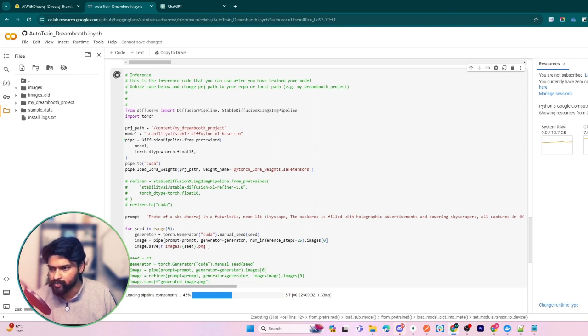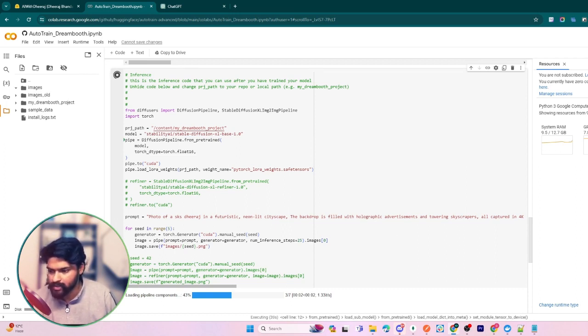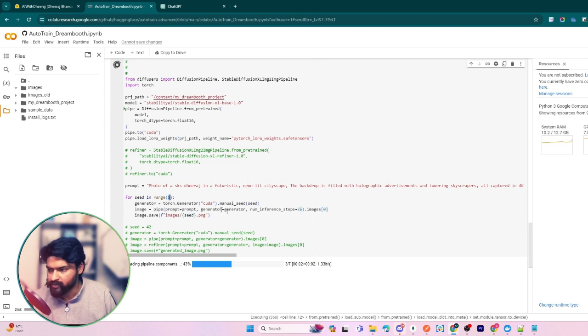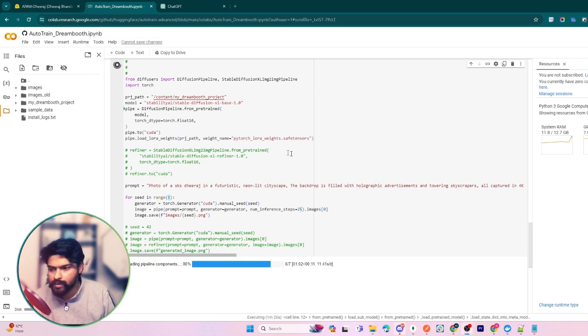If it crashes, you don't need to worry. Just click again - start this code block again and it will work. Let's wait for some time. It will generate five images because we have provided the seed range as five. It will generate five images and paste them into the images folder. Let's wait for it. Also, do mention this path - it is important, like /content/content/my_dreambooth_project.